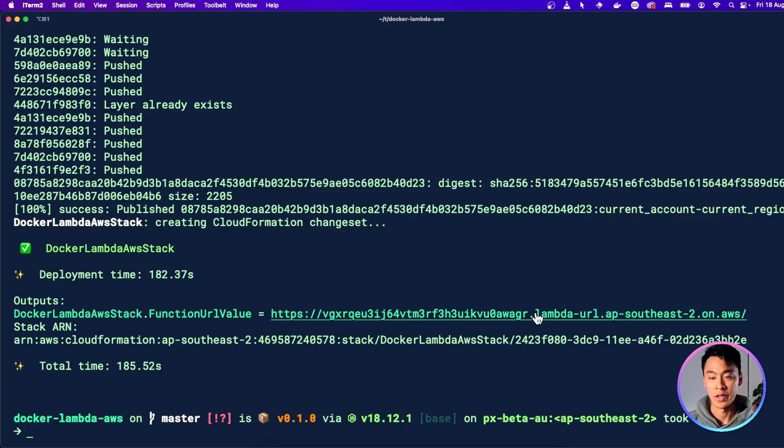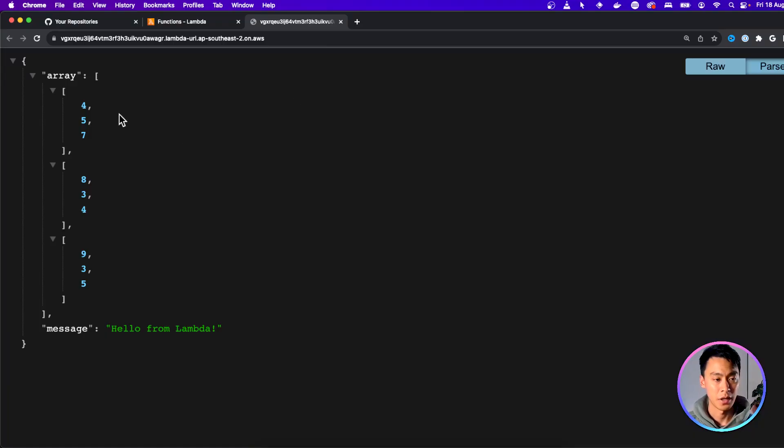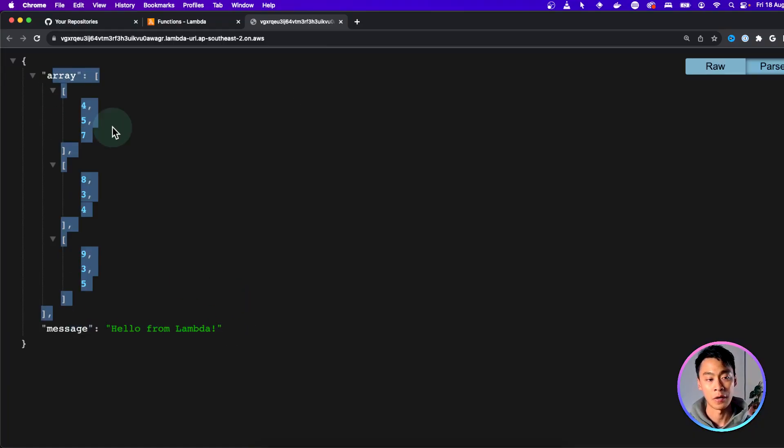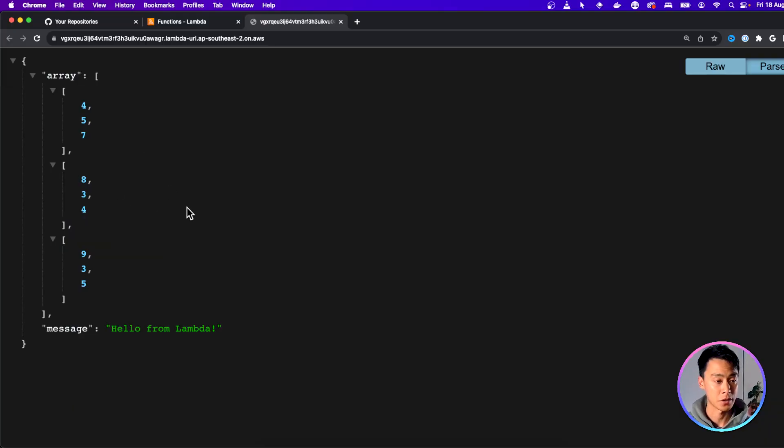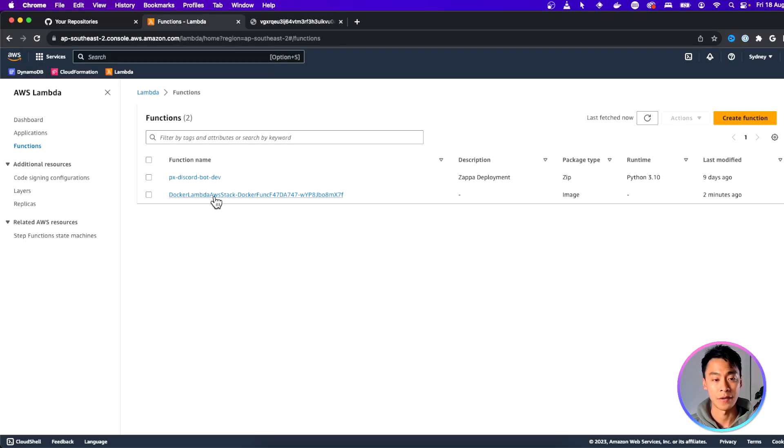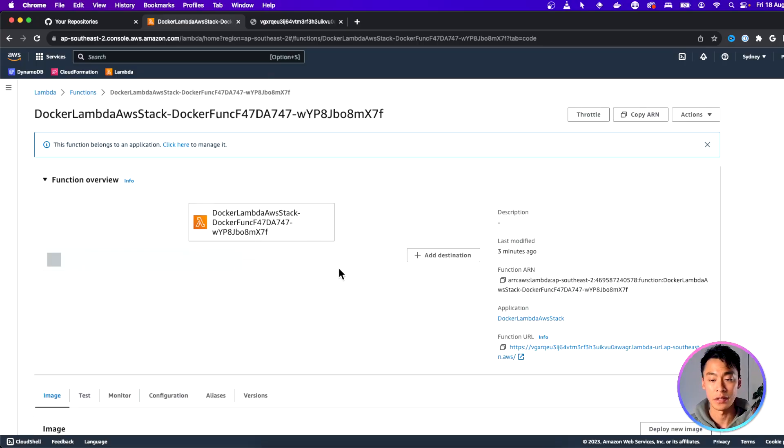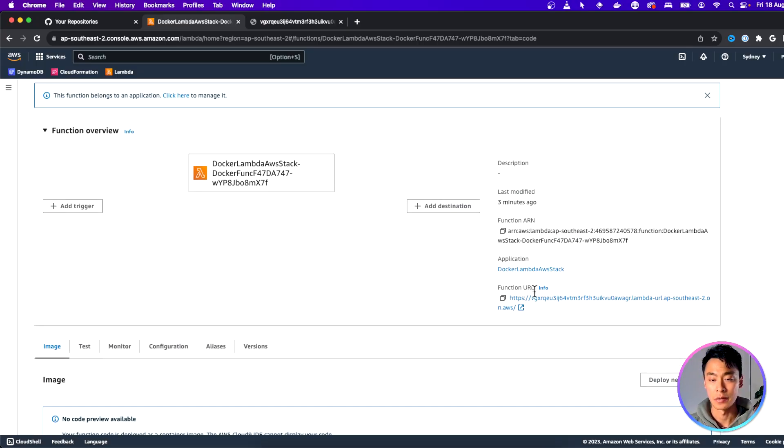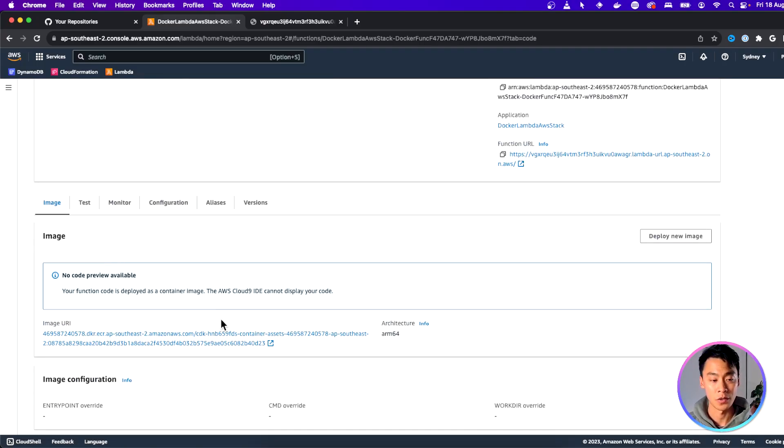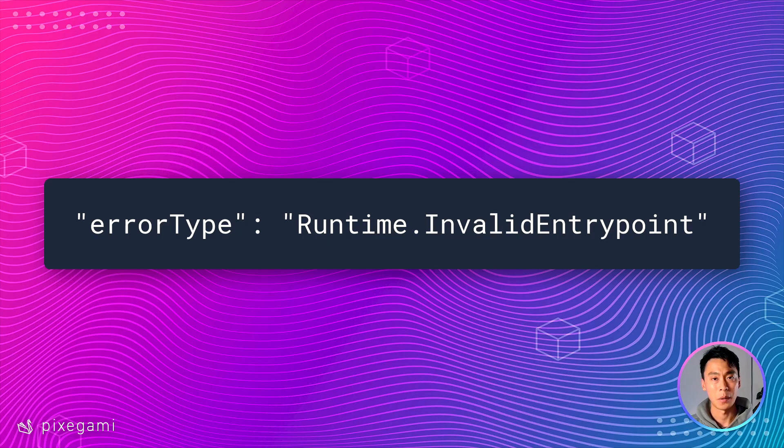And we can try out the function by just clicking on this URL. And here you can see that our function returns hello world from lambda and it's even returned our NumPy matrix for us. If you go to your AWS console, you'll see this function created here. And if you click into it, you'll see that there's a function URL and it's also using this Docker image that we created.